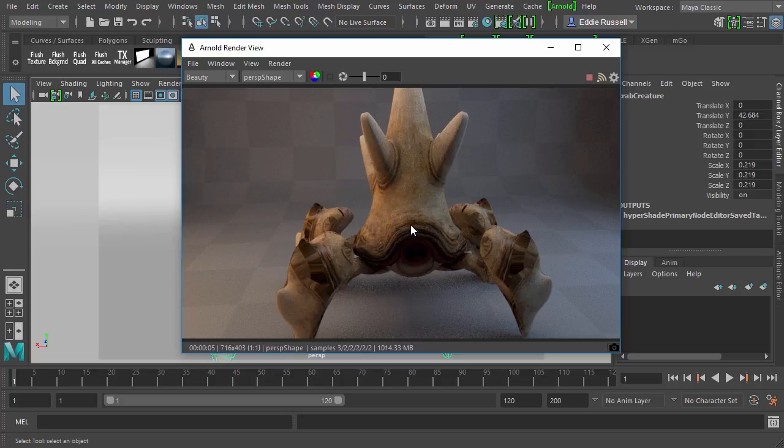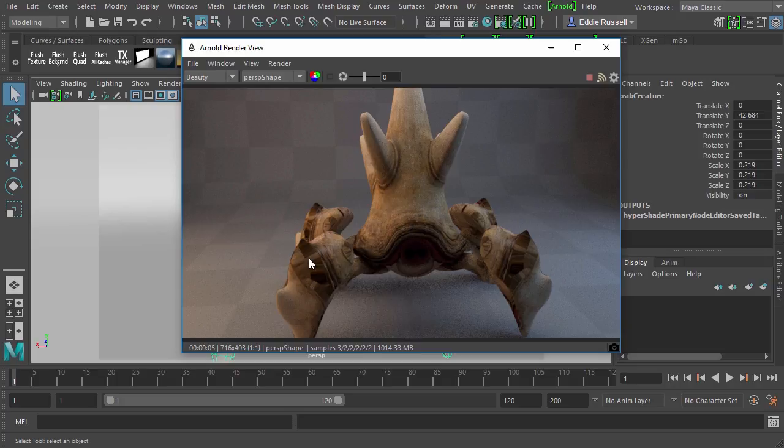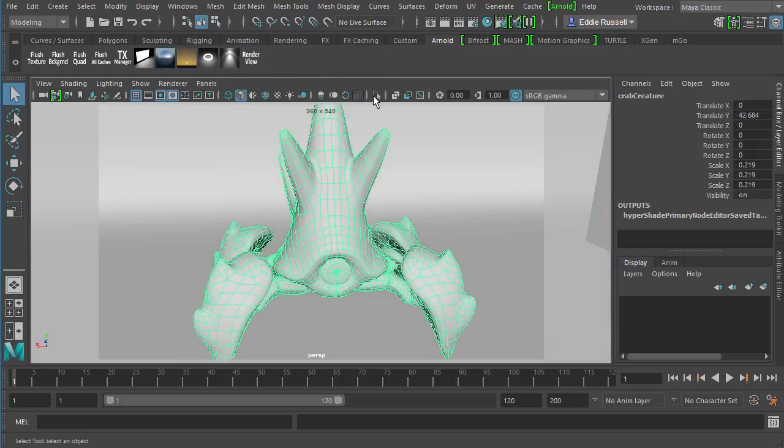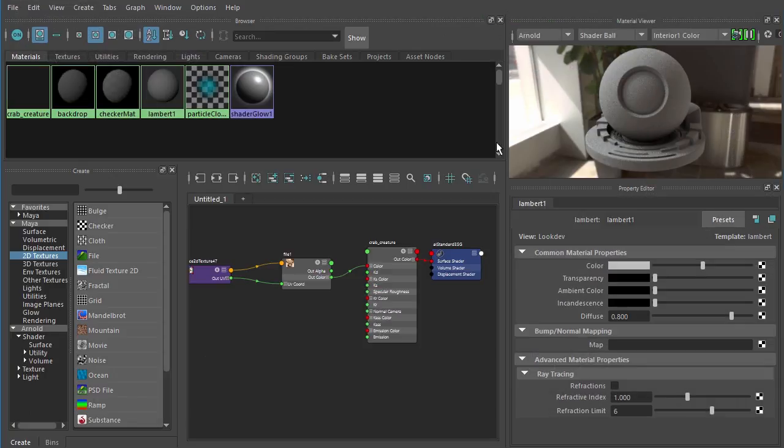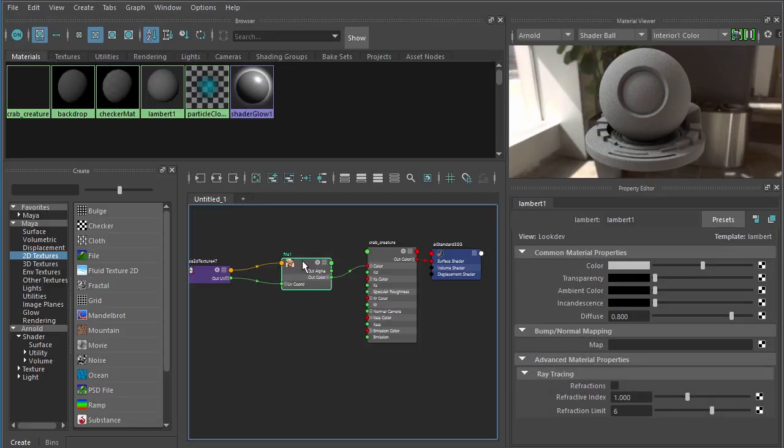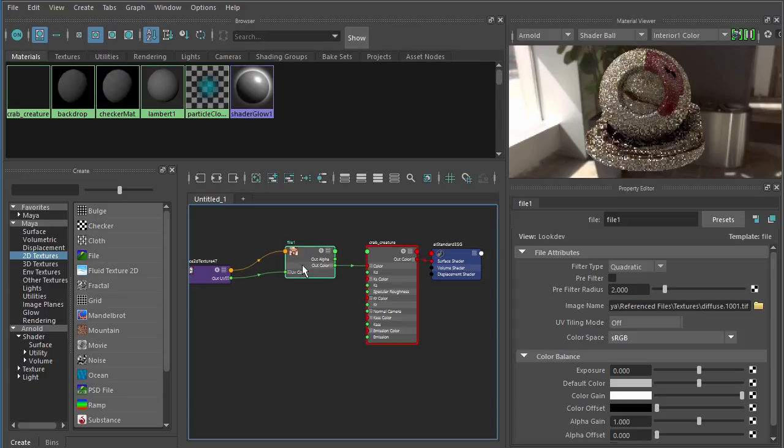So remember, we have six different UDIMs in Mari, six different patches that represent all of the pieces of this creature. Essentially what we're doing inside of our Maya shading network is we're taking the very first patch and we're applying it to each of the patches. That's why the texture doesn't look very good here because it's not the right texture.